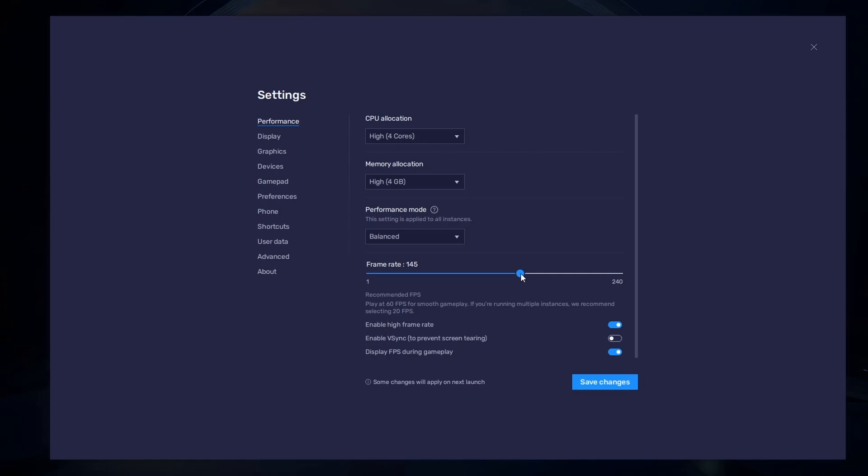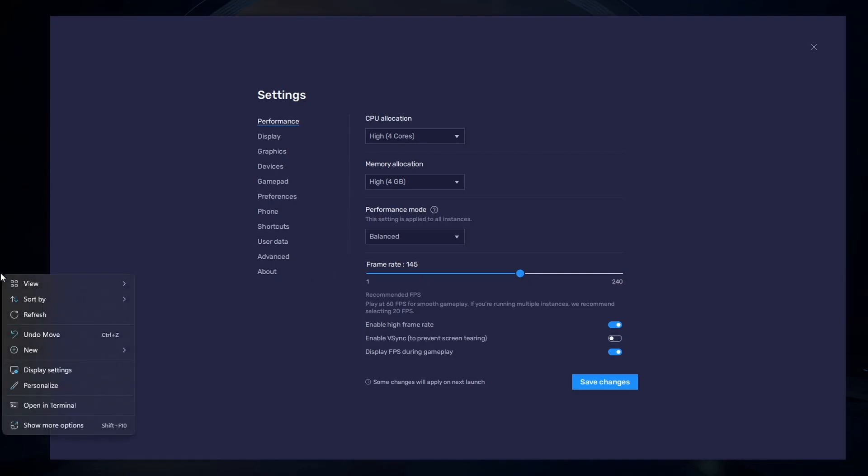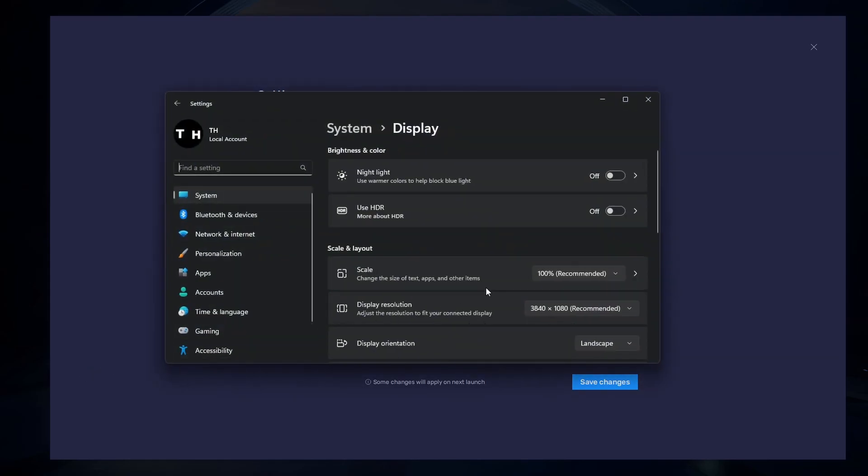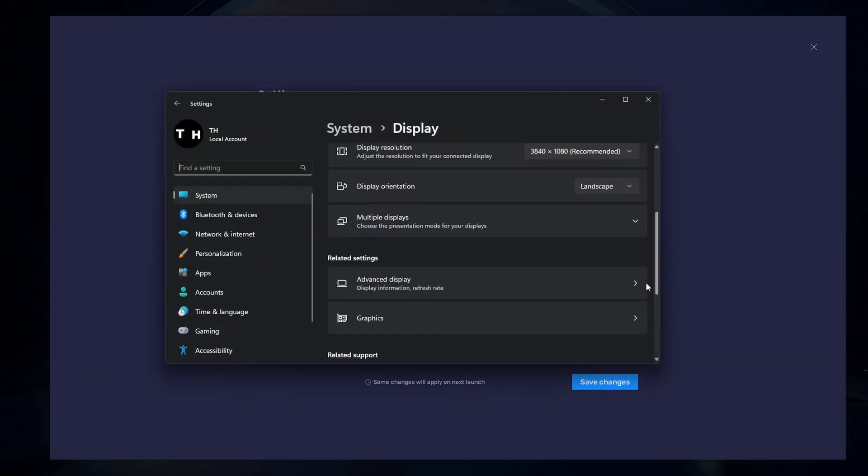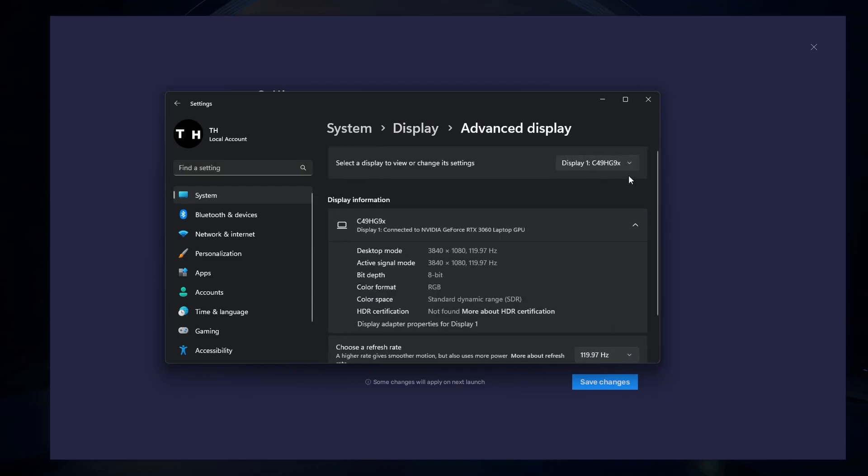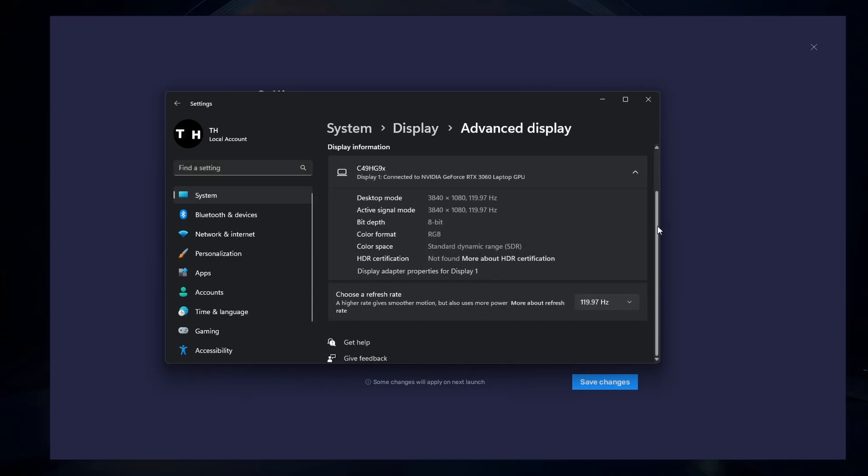If you need more clarification on your refresh rate, right-click your desktop and select Display Settings. From here, make sure that the correct display is selected. Scroll down and click on Advanced Display. This will allow you to preview your refresh rate and change it if you want.